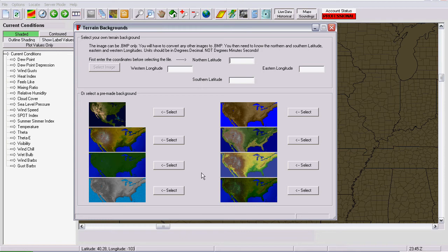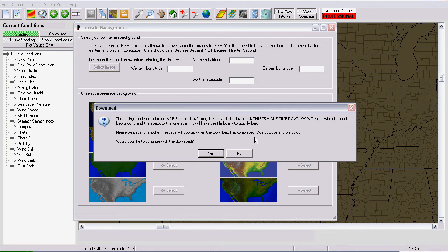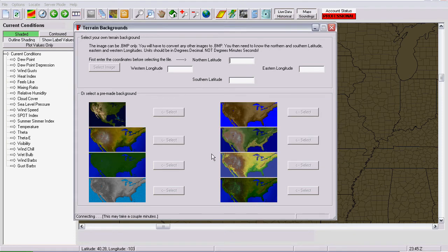Now, it'll only do the download process once. Let's say we wanted this image. I just hit select and it tells you that the background is twenty-five and a half megabyte in size and it's going to take a long time to download. Do you want to proceed with that? Yes.